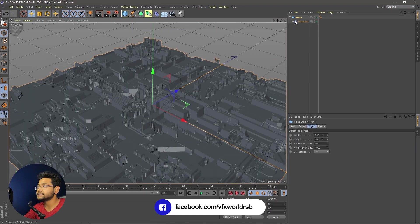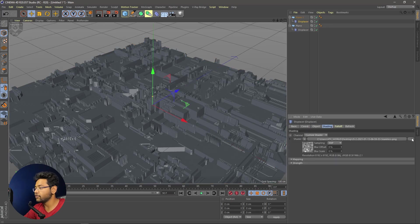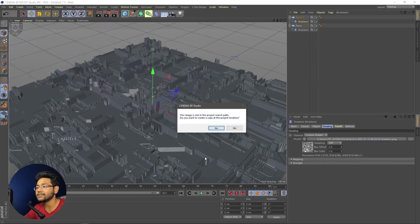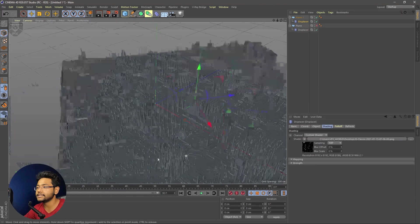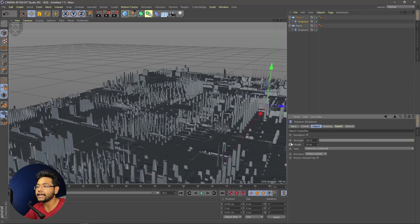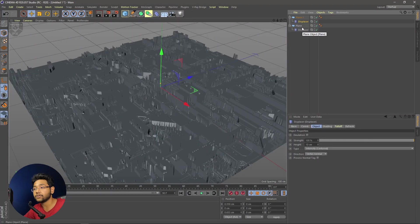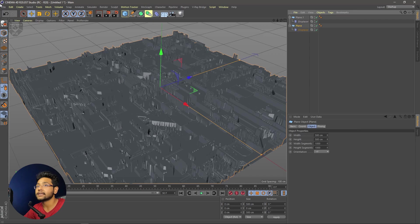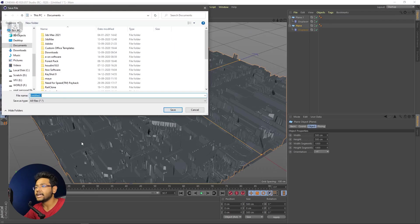Now we have to duplicate the plane. Select it, press Ctrl+C then Ctrl+V. Select the displaced one again and go to shading. We have to change our shading to the next level one — select this one, it's a bit different. Press No and it will take some time to update. Let me turn off this one so you can see. Decrease the size — go to the object and decrease the height to 10. Now turn this one on. We have to export both as OBJ because we are doing everything inside of After Effects. Select this, go to File, then Export, and find Wavefront OBJ. Click here, find the browser, rename it, and simply press Save.